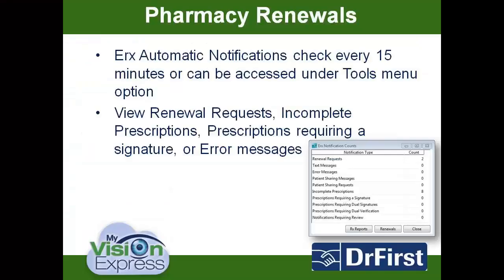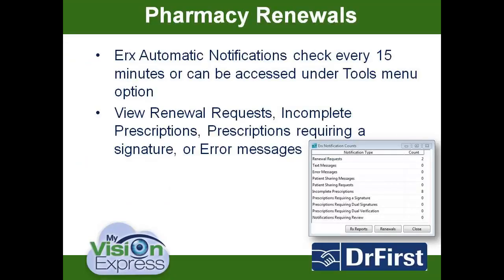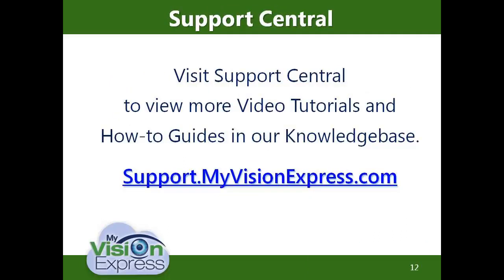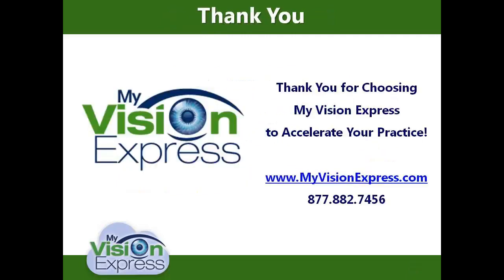Even when you're not actively in the Dr. First website, My Vision Express will have Dr. First messages appear when logged into My Vision Express. These messages will have a table containing notifications such as renewal requests, incomplete prescriptions, or prescriptions requiring a signature. Prescription reports and renewal reports as well as notifications can be found under Tools and ePrescribe. For other video tutorials or how-to guides, please go to Support Central in MyVisionExpress.com. Thank you for viewing this video tutorial.